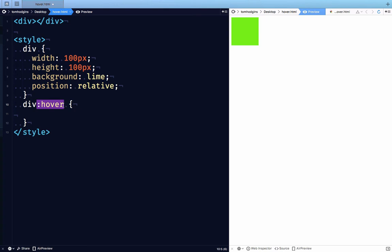So now with element queries or container queries, the problem is that instead of a pseudoclass, we're writing responsive styles. And so with media queries, the viewport can't be changed by any of the styles inside of it. So this kind of circularity is just not possible with media queries. It is possible with container queries and element queries, but is that a problem?